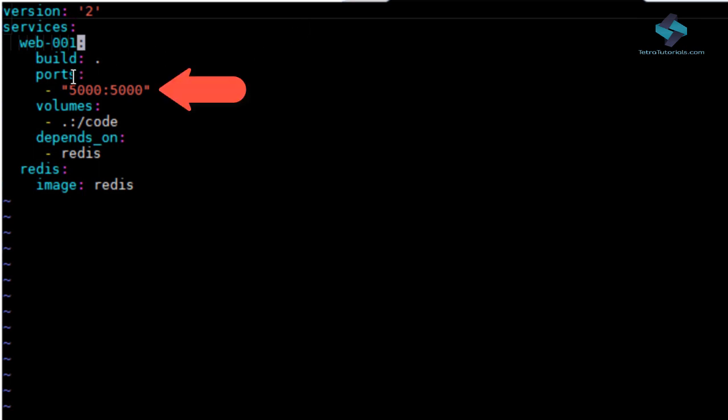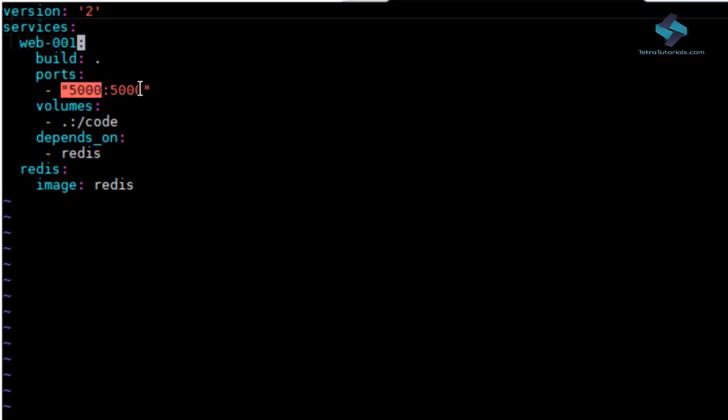And we map the port from this container to host. Let's go with port 5000 being exposed on the same port 5000 on the host. By default, the Python Flask apps run on port 5000.